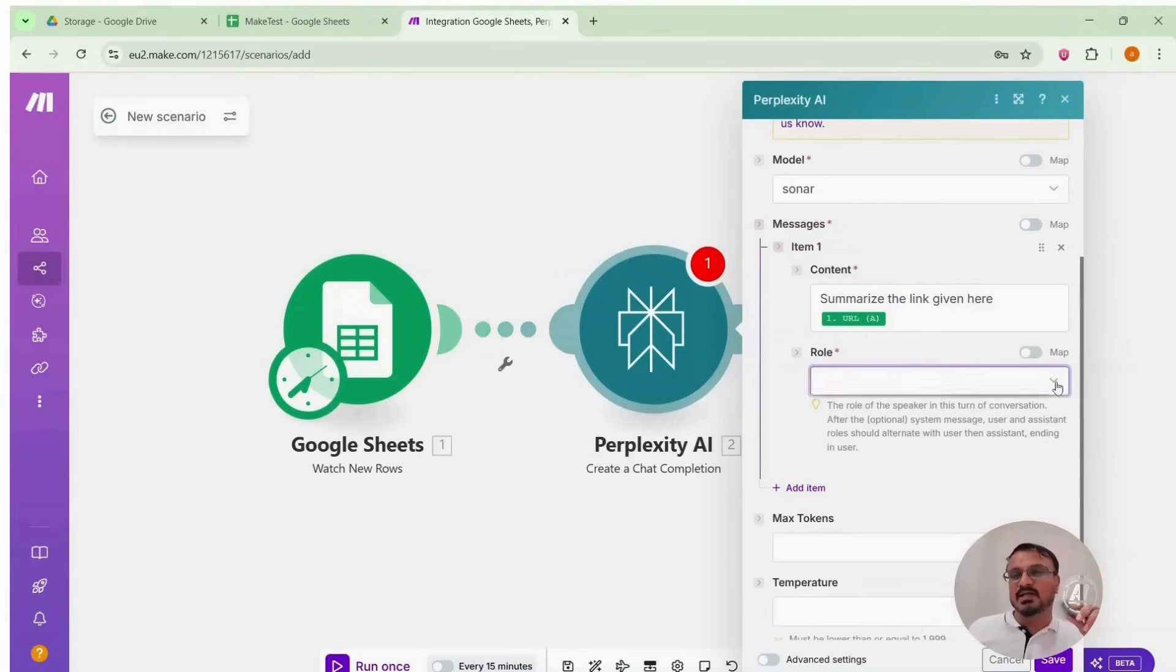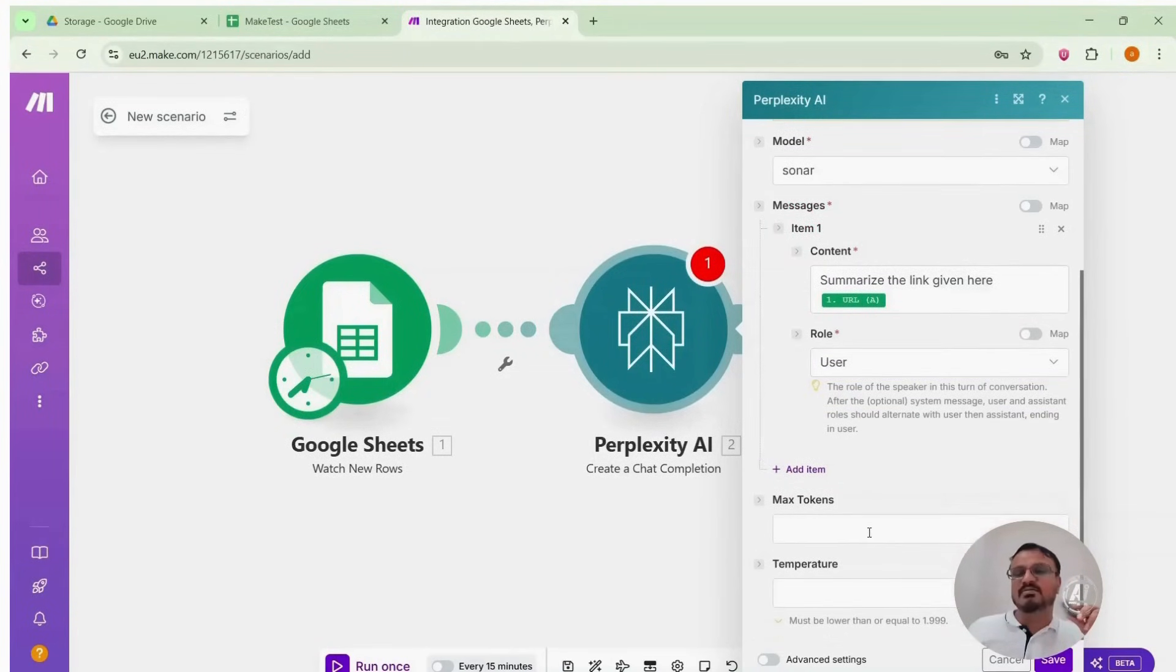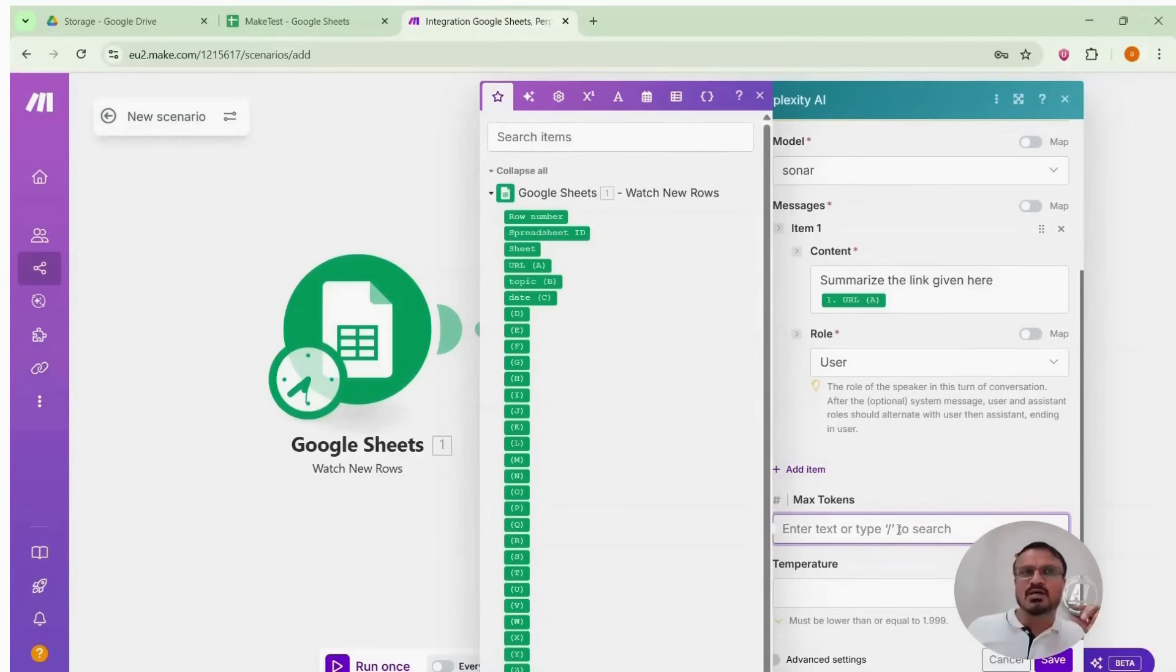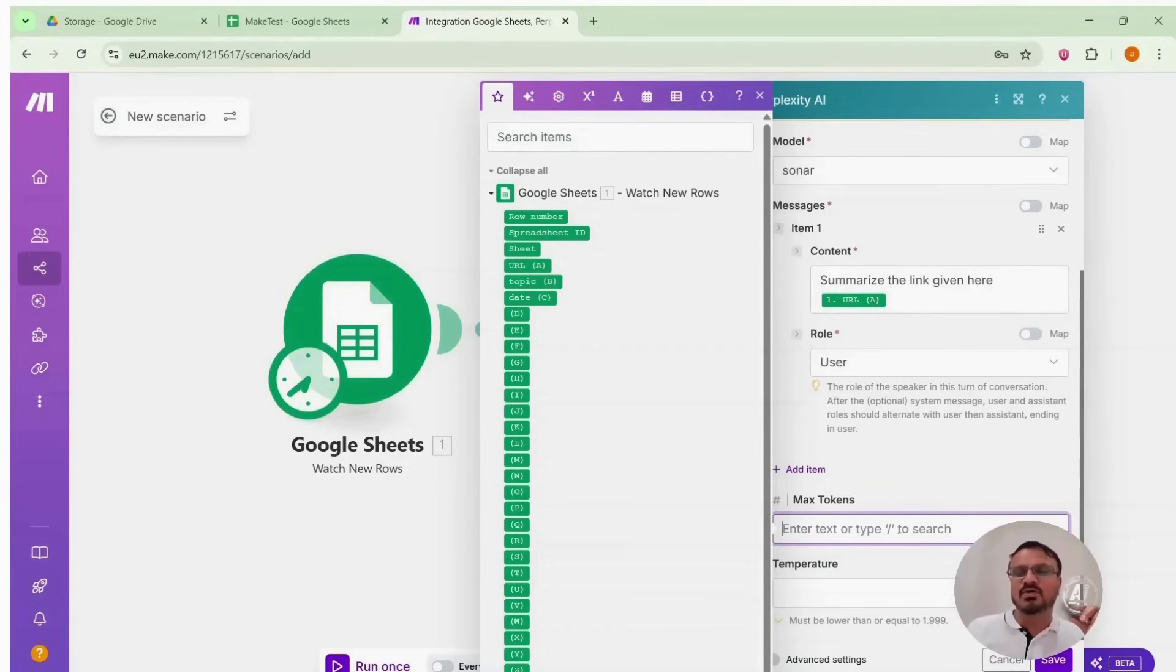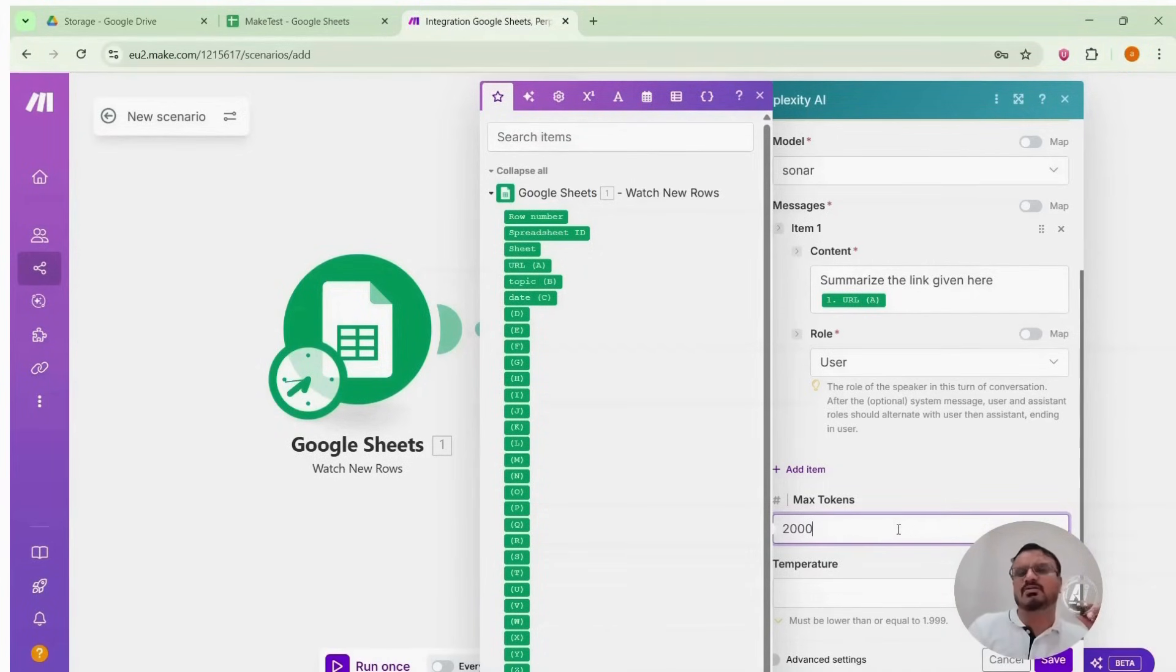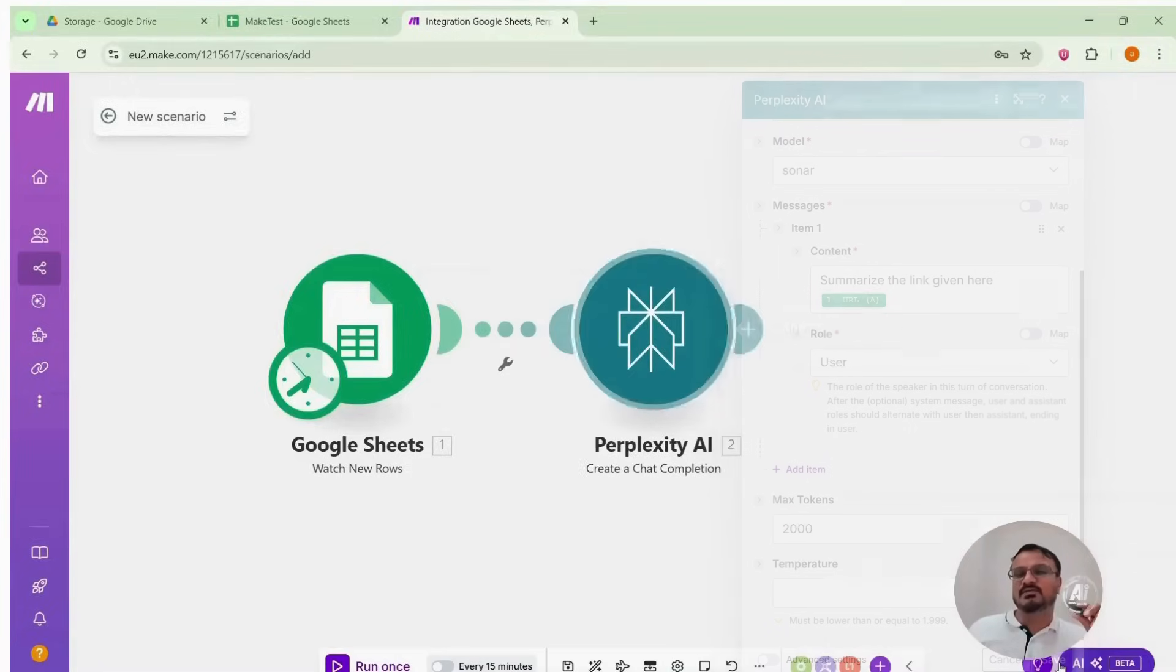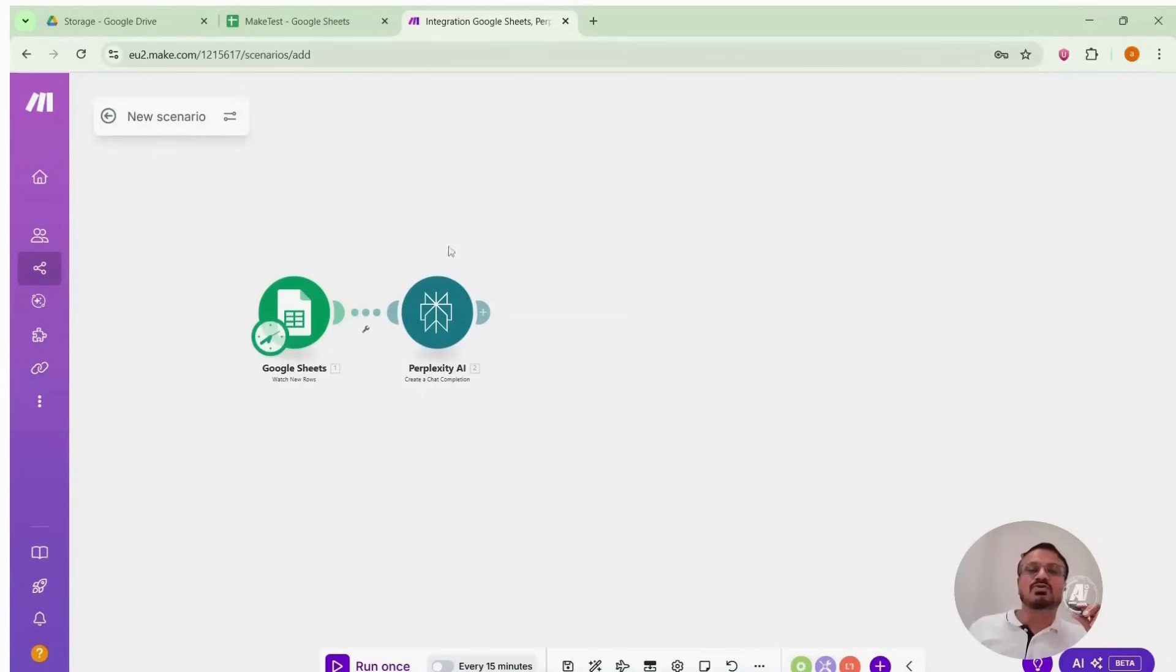Roll, I set it to the user for now. Maximum tokens. Tokens are like words. Though not exactly. A big word may be of two tokens and so forth. So set the maximum tokens to 2000. It will use only what it needs. Don't worry about that. Leave temperature and other settings as they are. Then save it. That completes the perplexity link summary module.